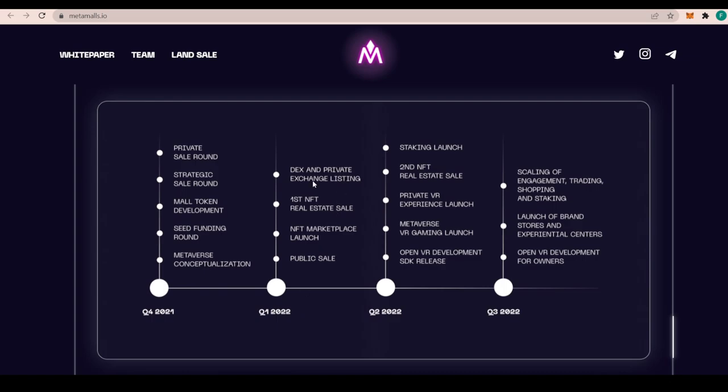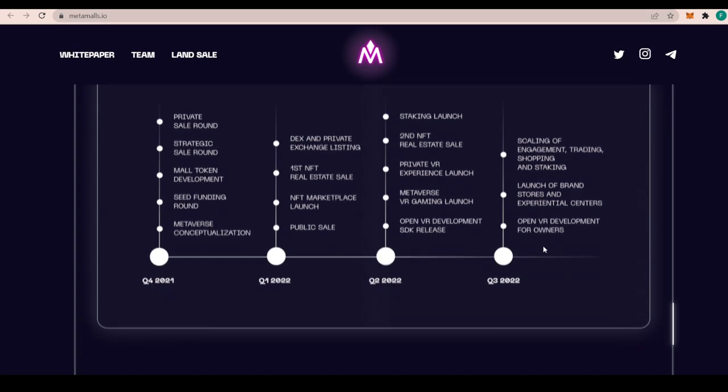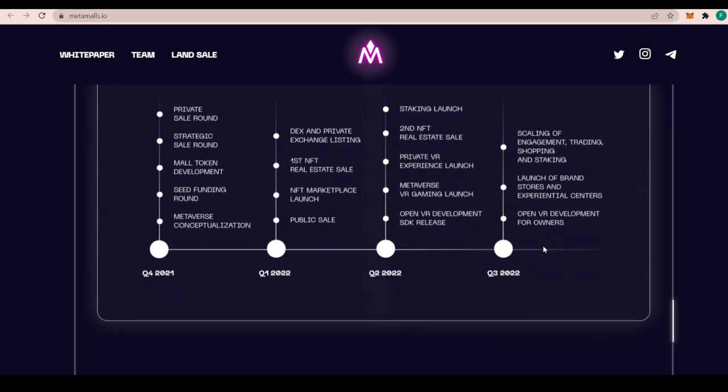This quarter they have some important milestones like DEX and private exchange listings, first NFT real estate sale, NFT marketplace launch, and the public sale. Next quarter they are planning staking launch, second NFT real estate sale, private VR experience launch, metaverse VR gaming launch, and open VR development SDK release. By the third quarter, they're scaling of engagement, trading, shopping, and staking, launching of brand stores and experiential centers, and also open VR development for the owners.